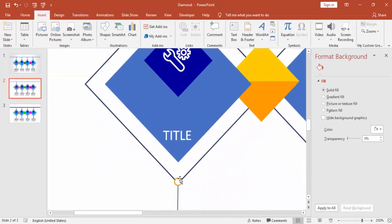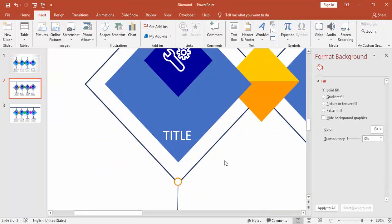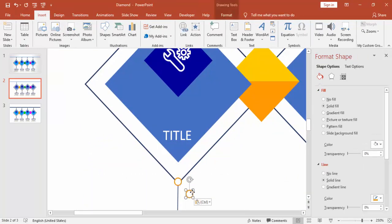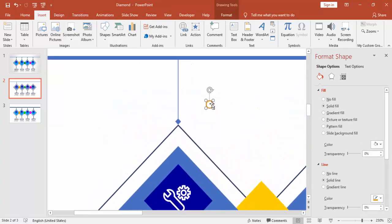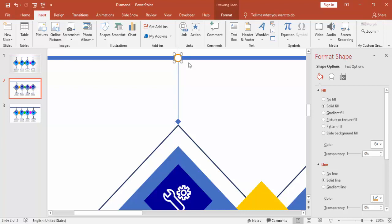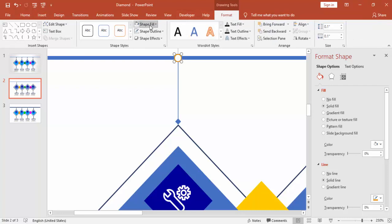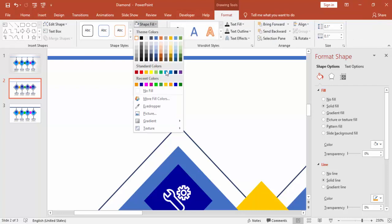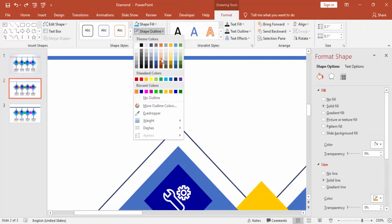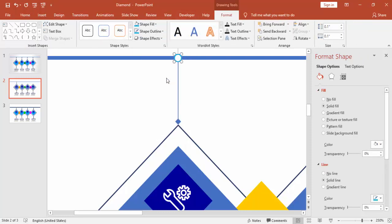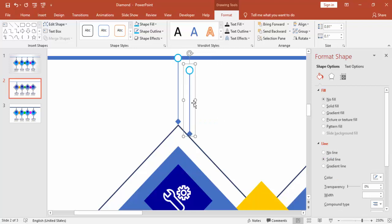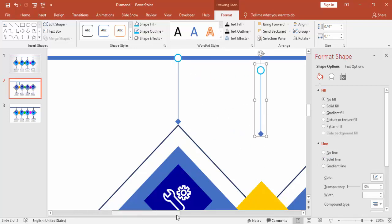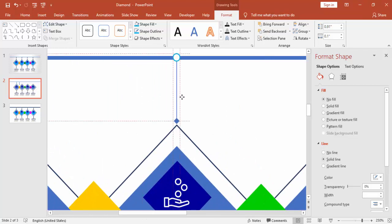I'm just going to copy this particular oval shape and bring it to the top of the arrow. Change the outline. Press Ctrl D and bring it here. Do the same thing for the remaining two.